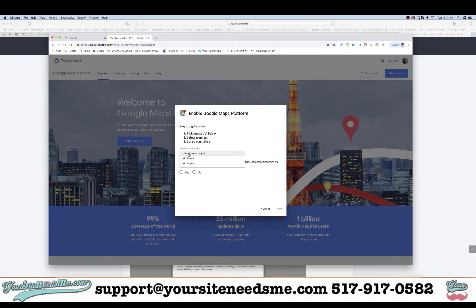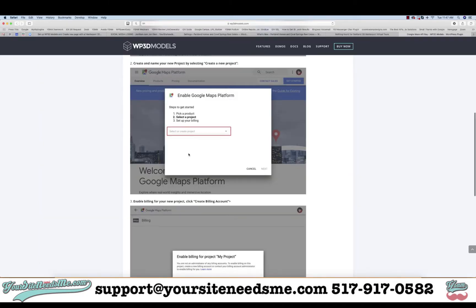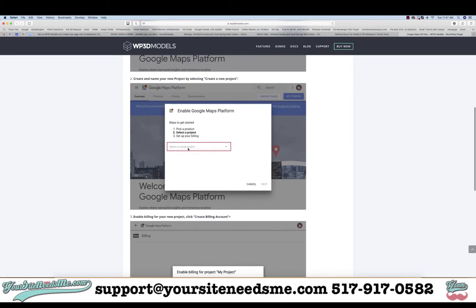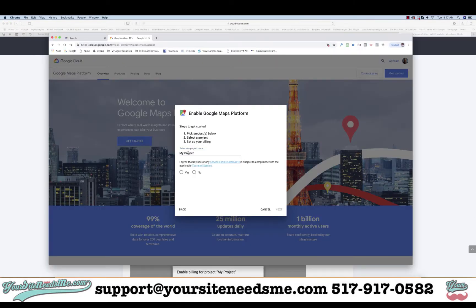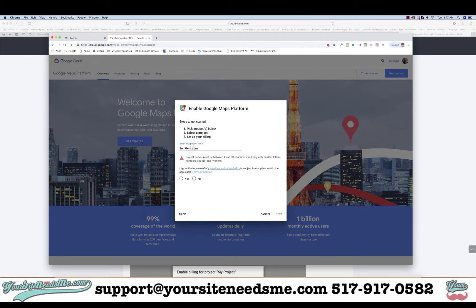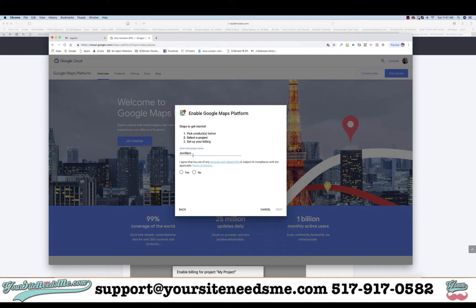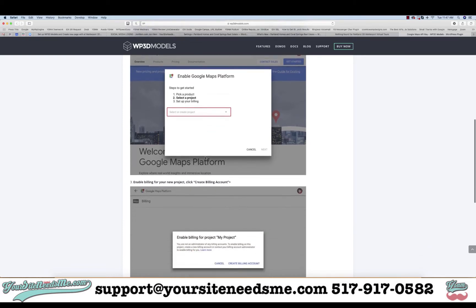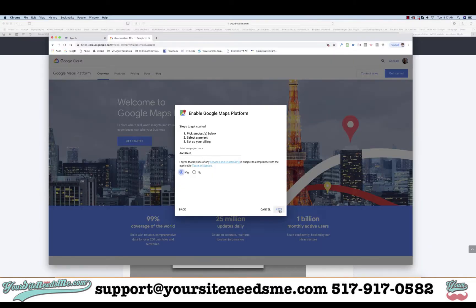We're going to go ahead and do that — click on Create a New Project, put in the name of the website, and make sure it's conforming to what Google wants. Click Yes, and make sure that's what we're doing. So: create and name your new project by clicking Create a New Project, then hit Yes and hit Next.